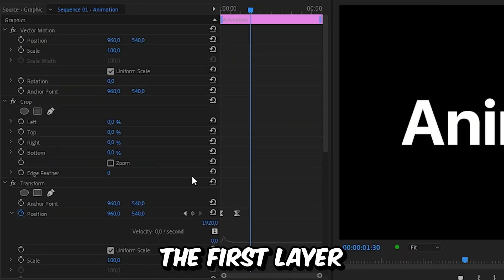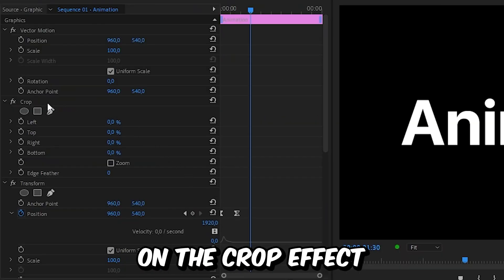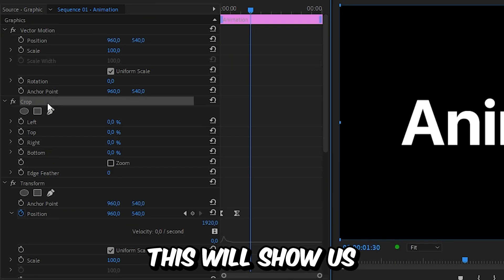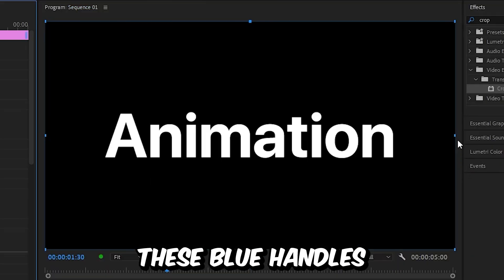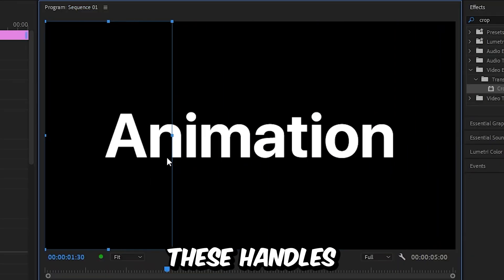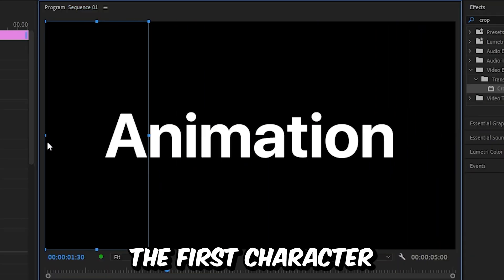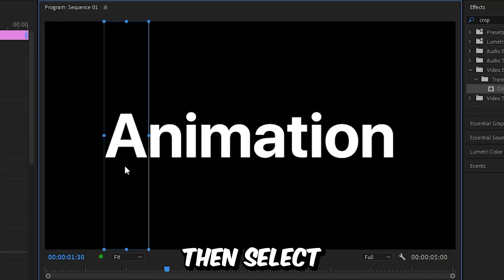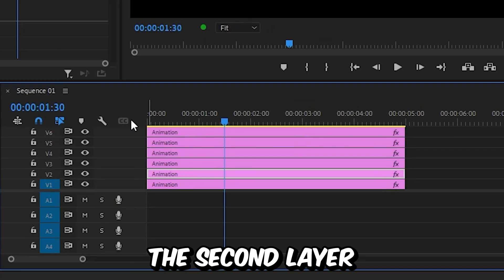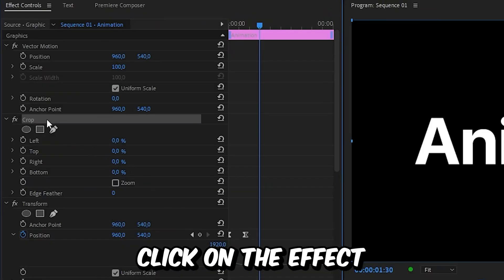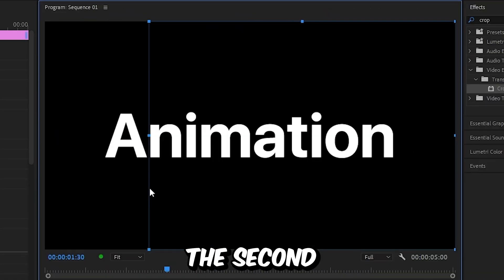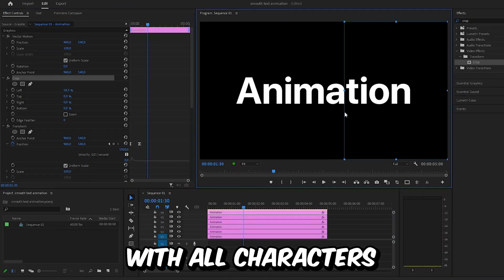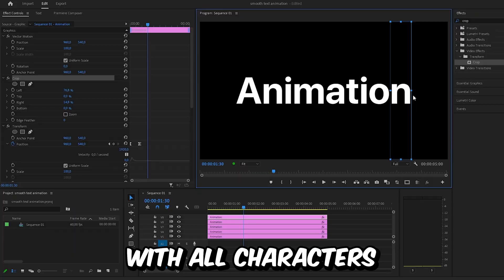Select the first layer and click on the crop effect. This will show blue handles. Drag these handles so your first character is isolated. Then select the second layer, click on the effect, and isolate the second character. Repeat this with all characters.